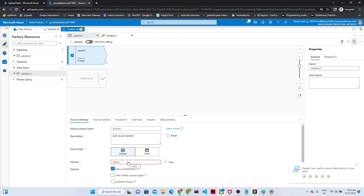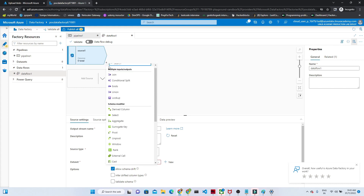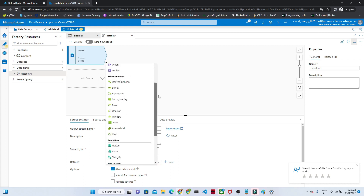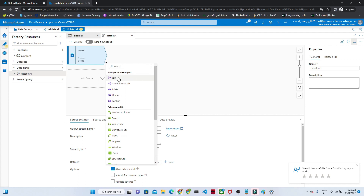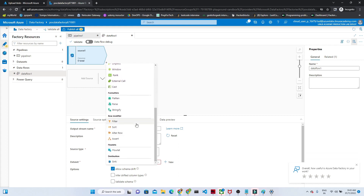We have to create a dataset and linked service. Now if you click on the plus button, you can see the different kinds of transformations available in a data flow: join, conditional split, exists, union, lookup, derived column, select, aggregate, pivot and unpivot, window, rank, external call, flatten, parse, stringify, filter, sort, alter row, and flowlet.